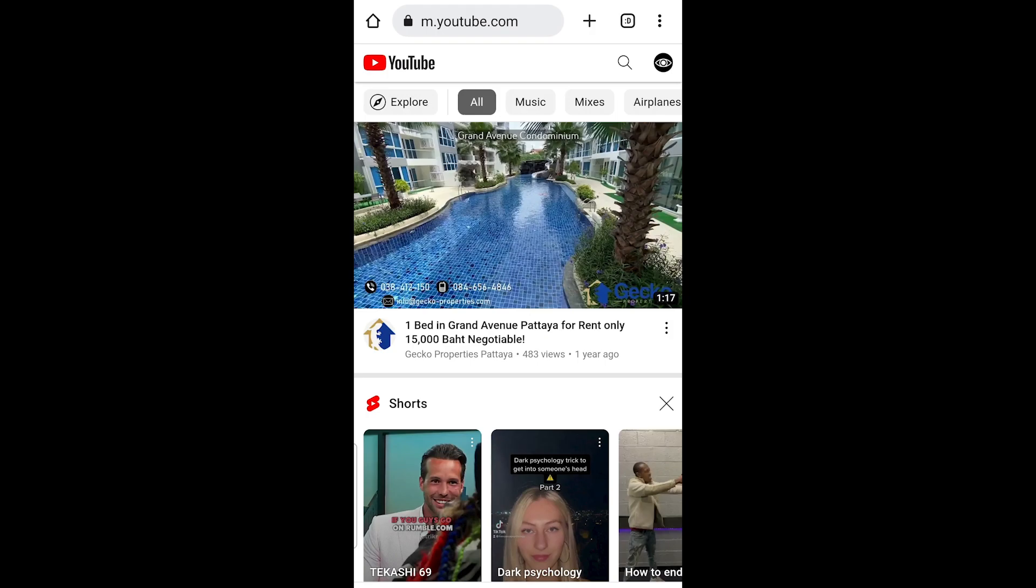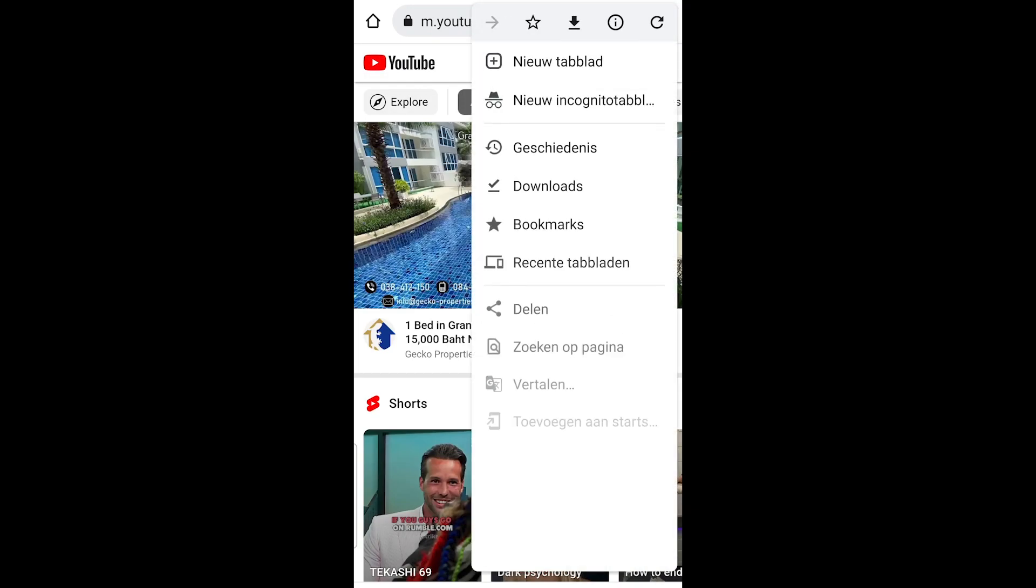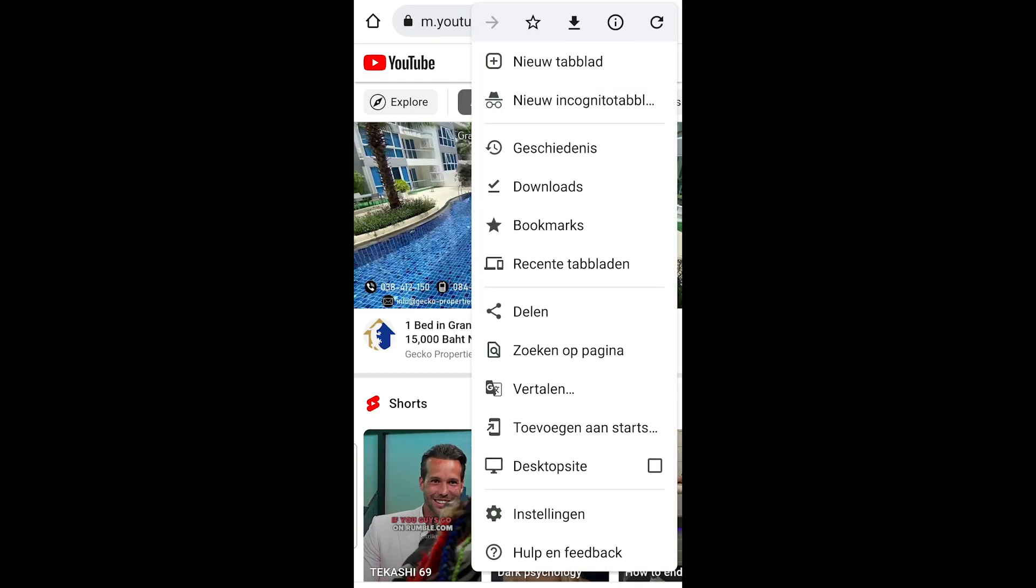Click on the three dots in the top right corner of your screen. Click on Desktop Site.